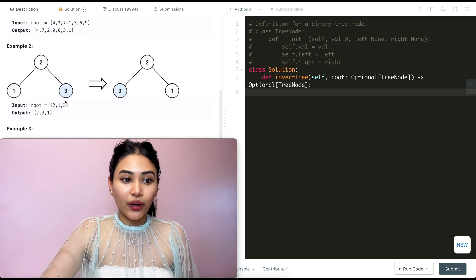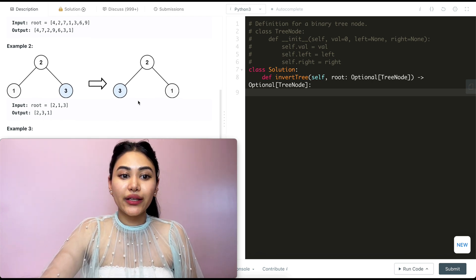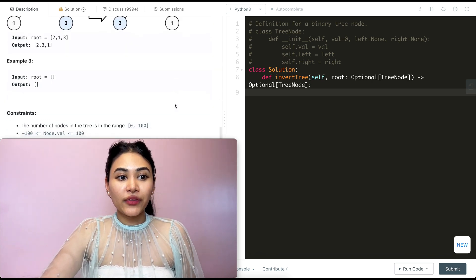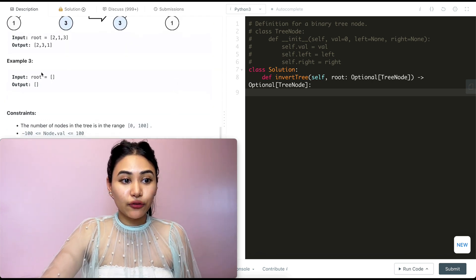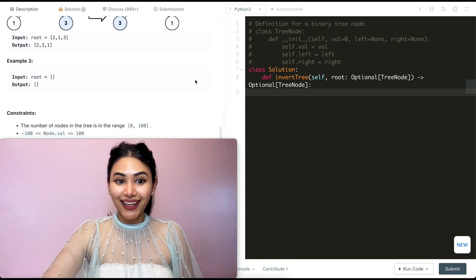In example 2, we have 2, 1, 3, and our output would be 2, 3, 1. And if we're given nothing in the root, our output is also nothing.